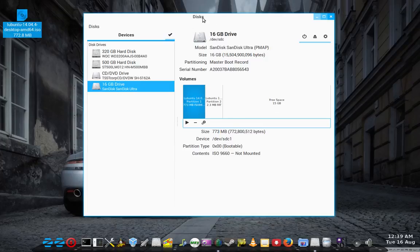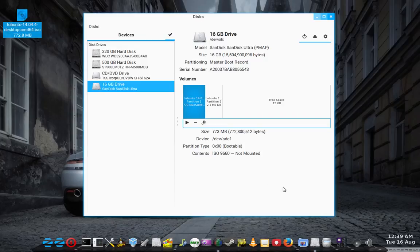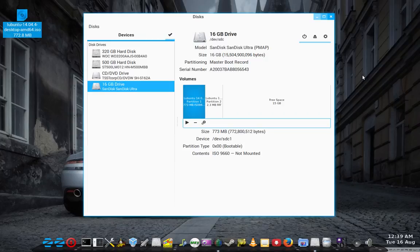But this was just sort of an accidental discovery that I made. So there you go, there's three ways. There is a fourth way, which is Rufus, R-U-F-U-S, Rufus.